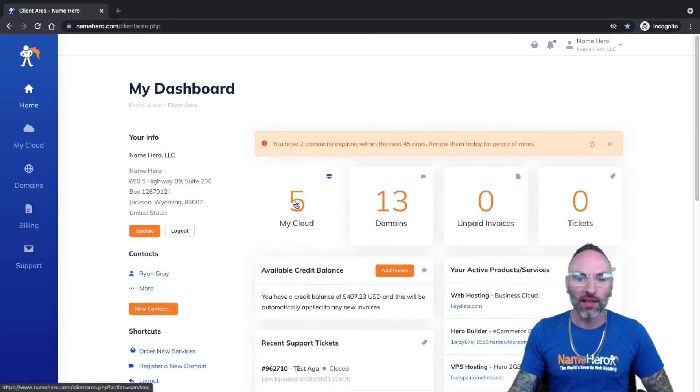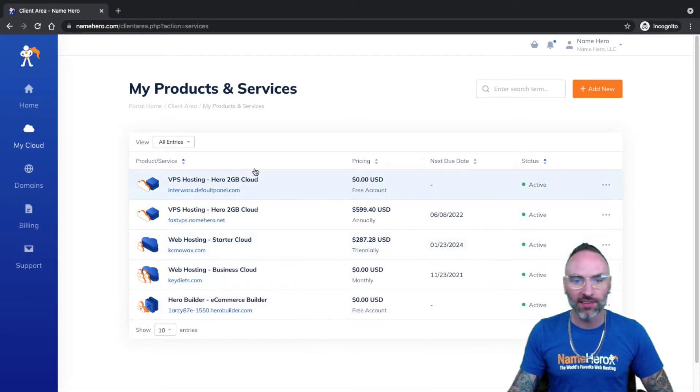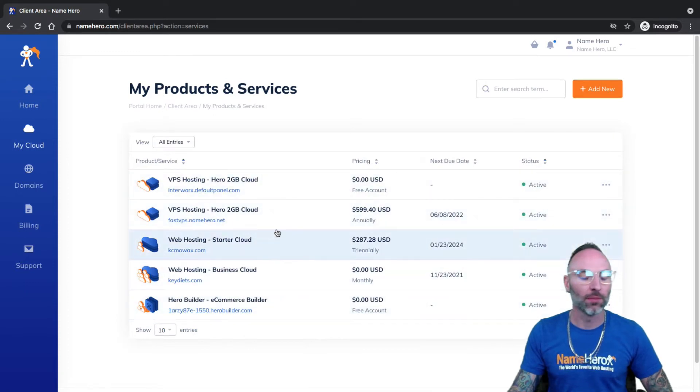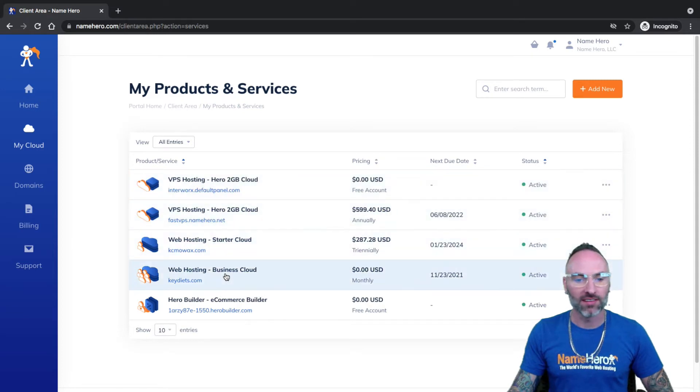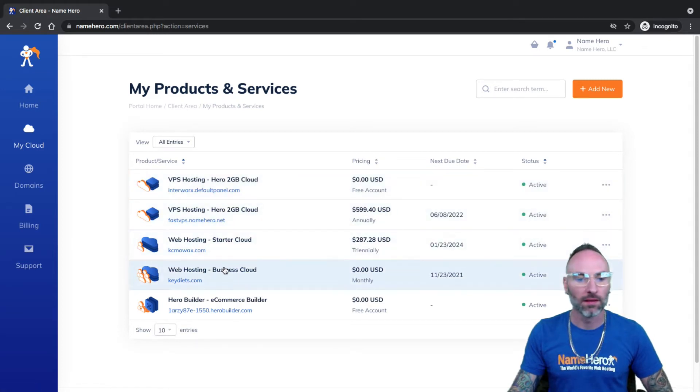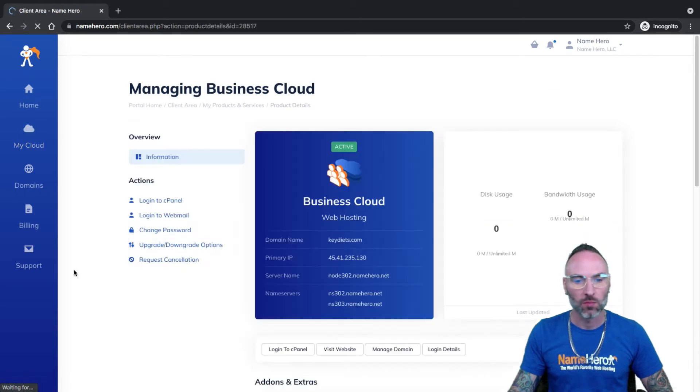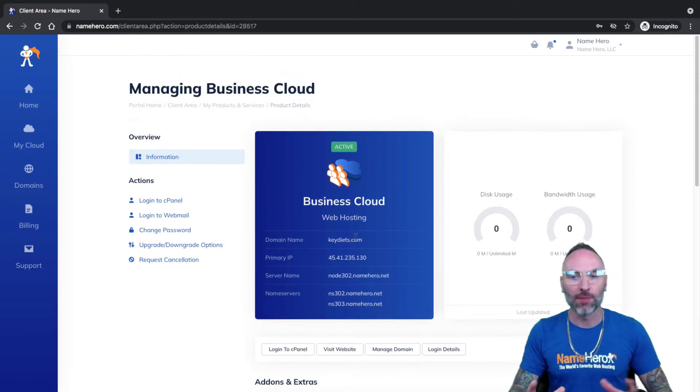I can go to My Cloud here, and this will show the web hosting packages or servers I have set up at NameHero. I'm going to demonstrate with my Business Cloud account today. So I've got keydiets.com, and I'll click right here.